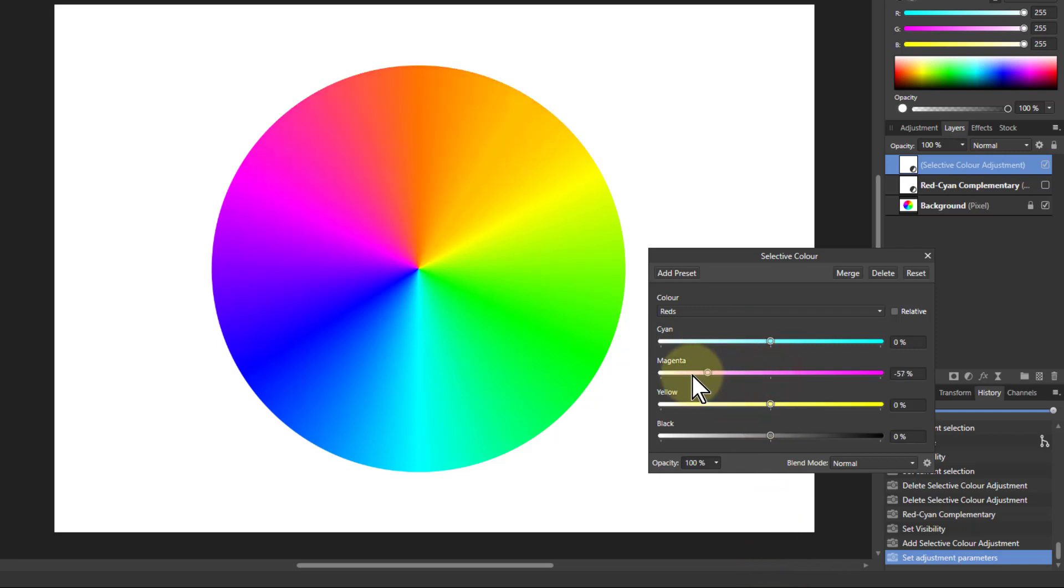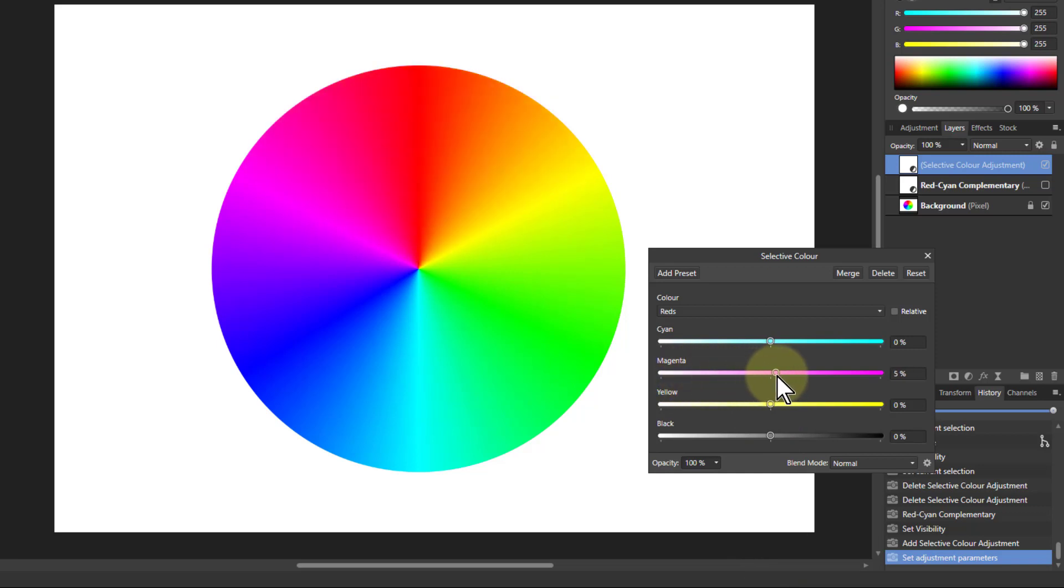But if I try the magenta here, if I go that way I'm losing the red. I want to increase the red. What about going the other way? There it pushes the red up a bit.